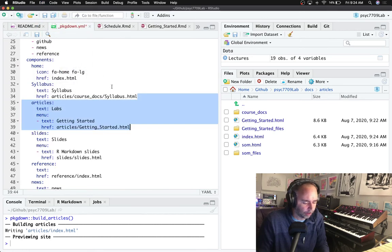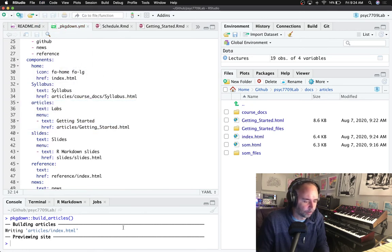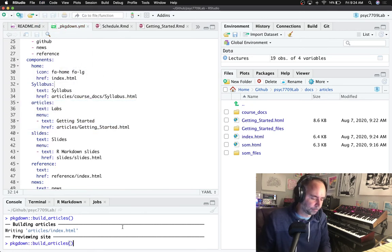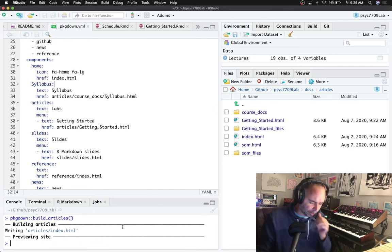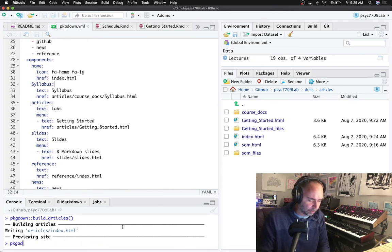So undo that, save that, rebuild. All right, this is getting a little bit longer than what I wanted to do.